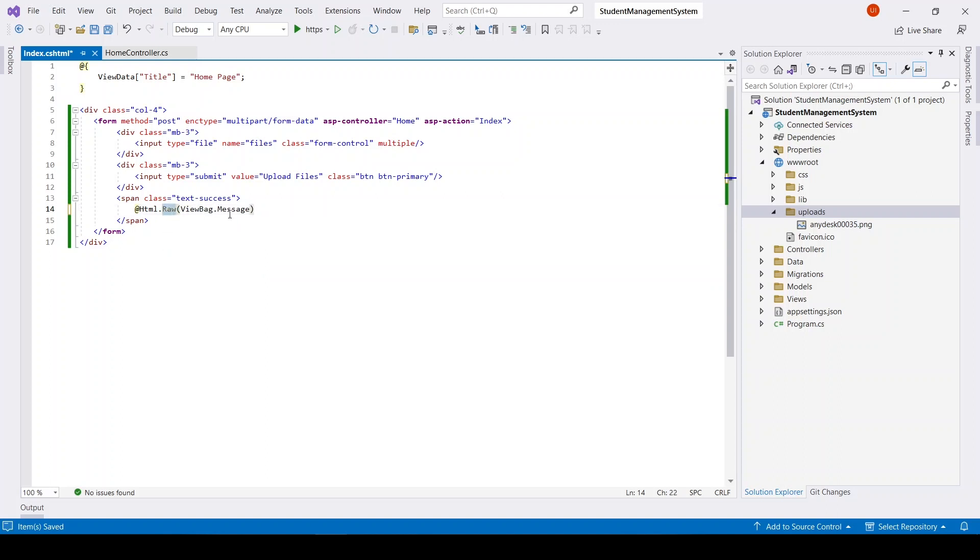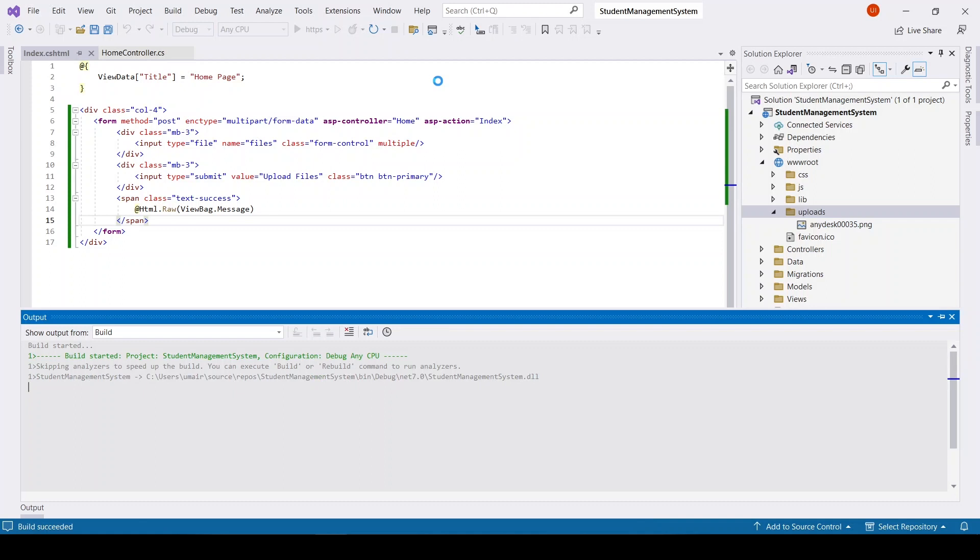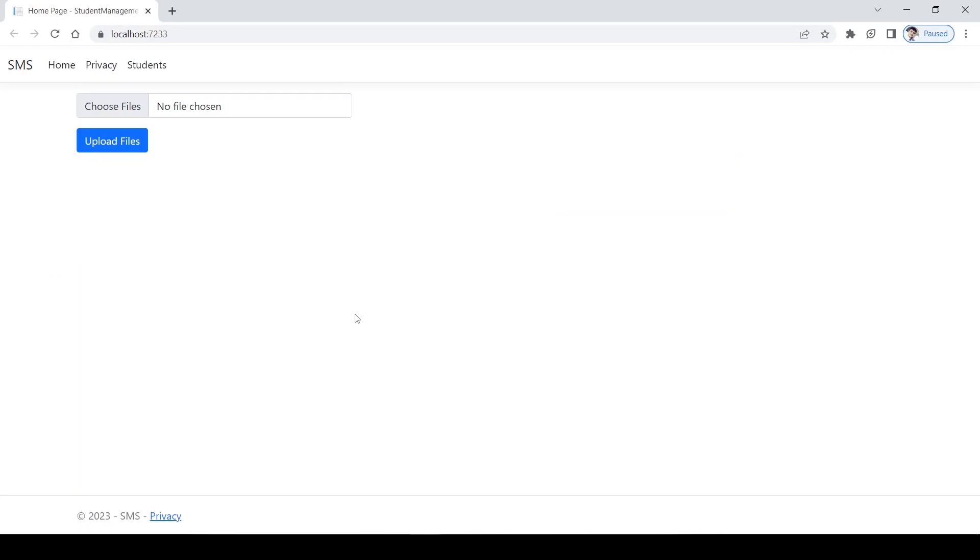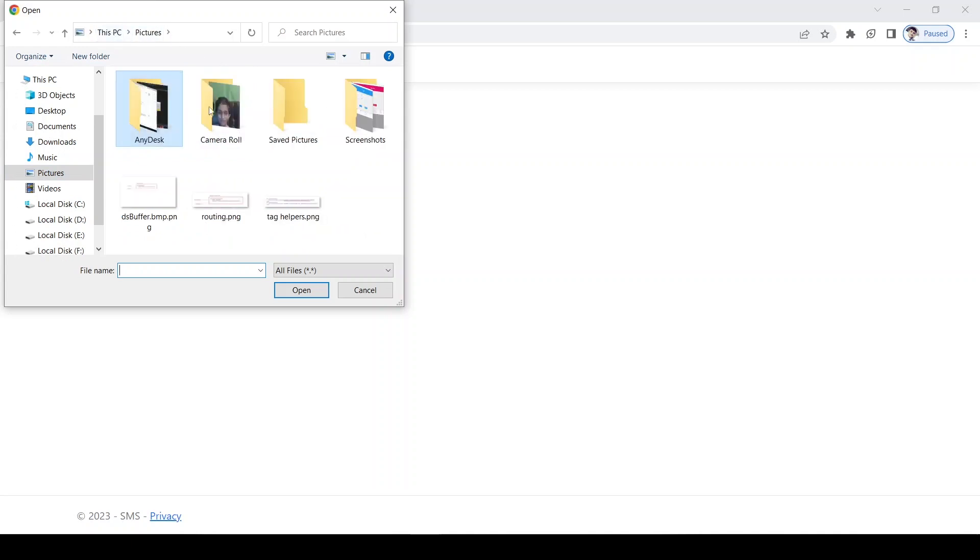This will display HTML. Okay, now let's run the application. Choose files, choose files, and here I will choose files.